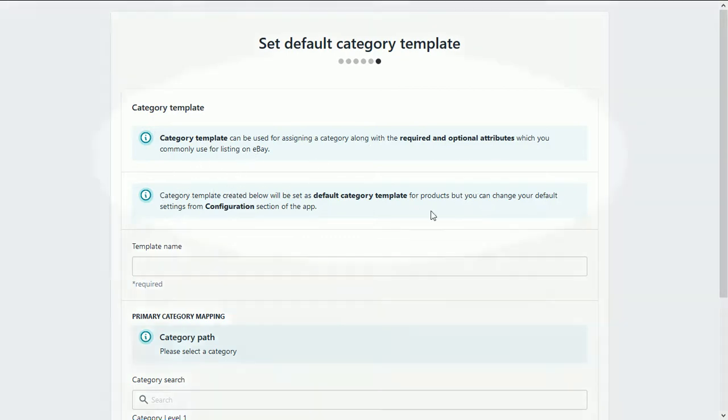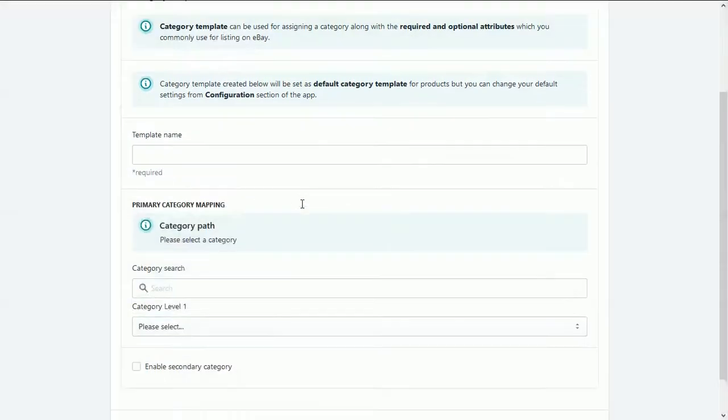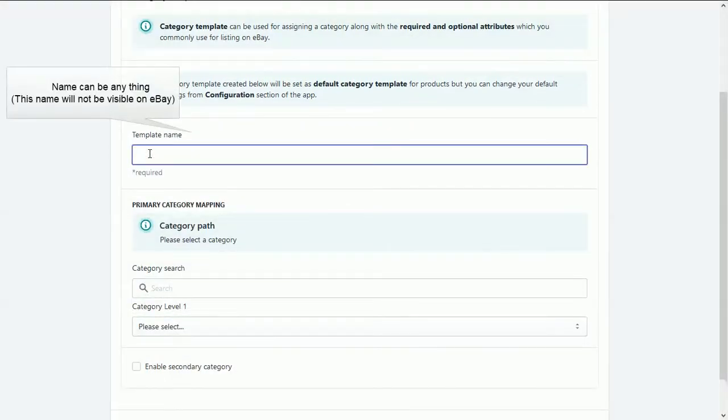Kindly go to the content to know more. Enter the name of the template so that you can identify the category.